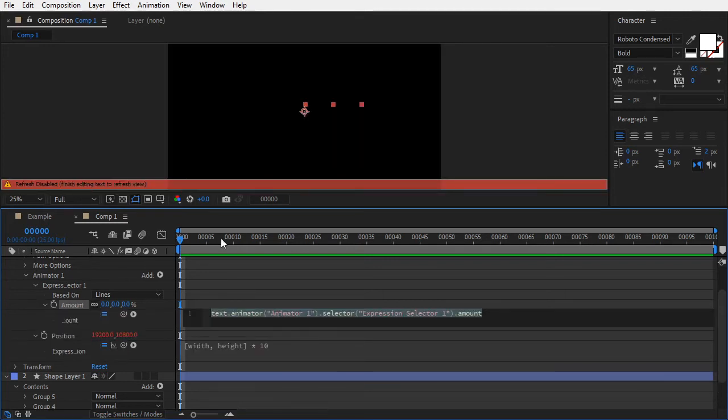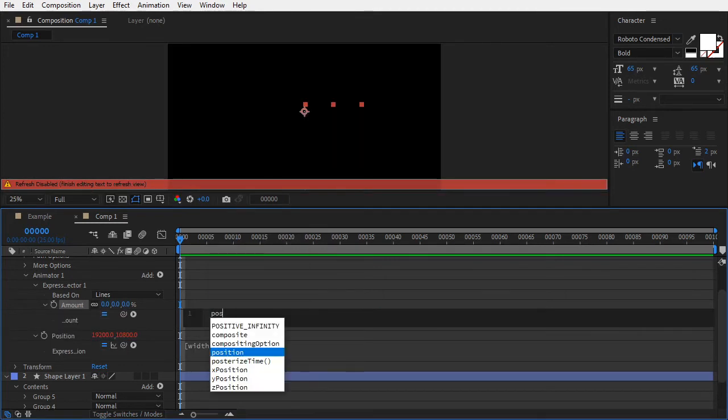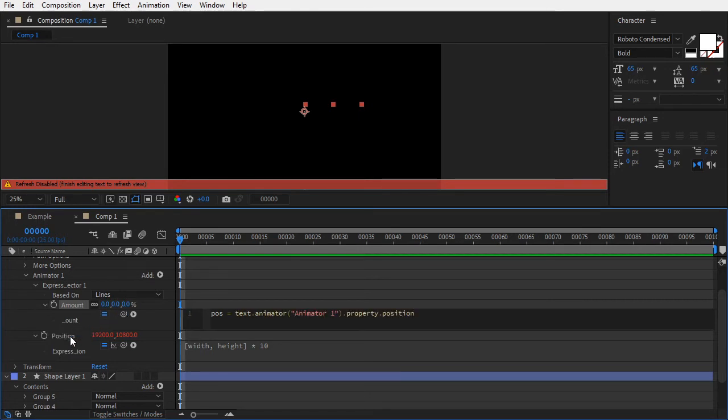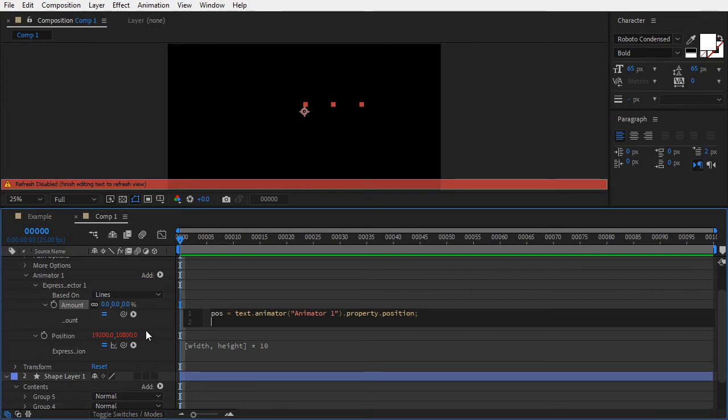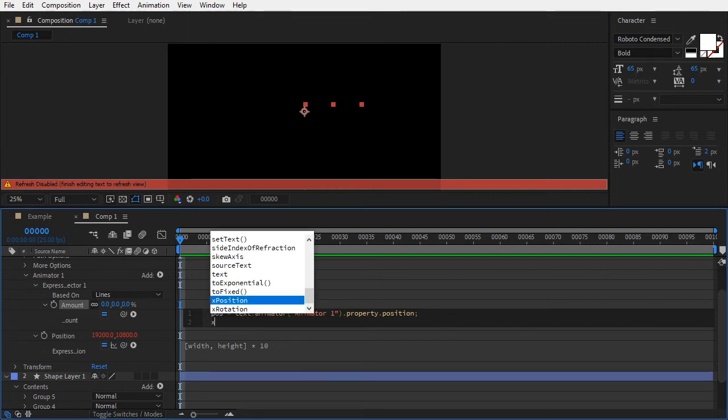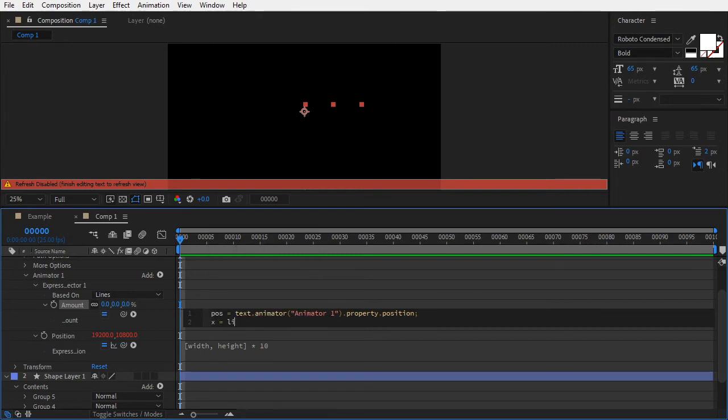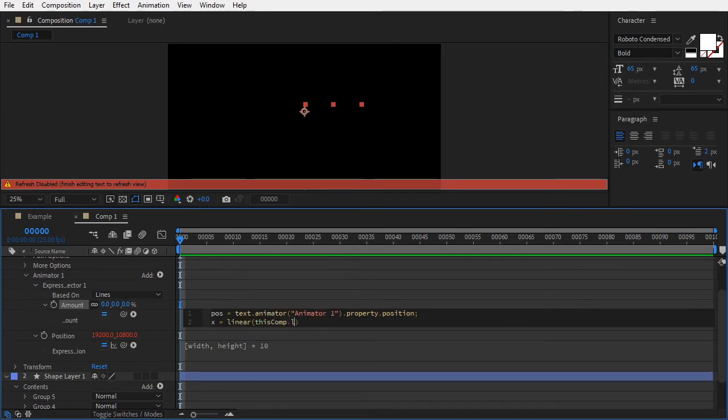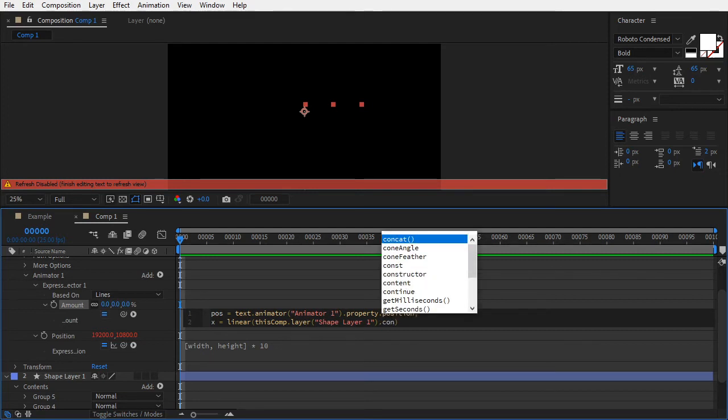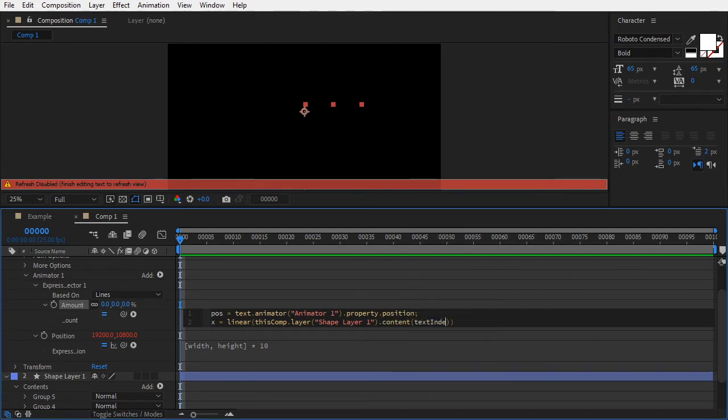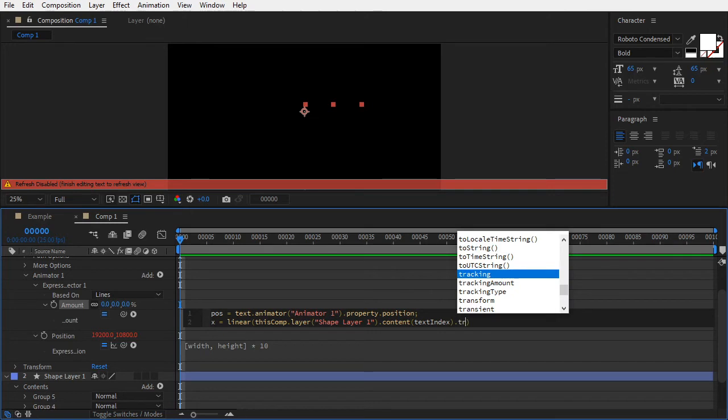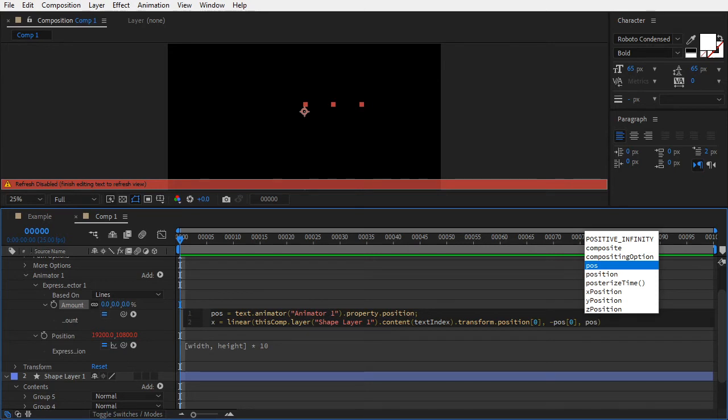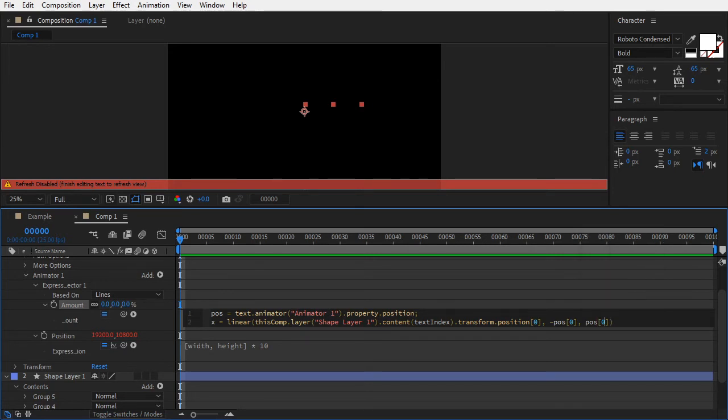We'll be using expressions to set the selector amount for each line. Add a variable called paus that will hold the maximum limit for the offset. Drag the pickwhip and target the position property. The next part of the code is identical to the one in the previous video. We will interpolate the total position offset in each direction to a negative 100 to 100 range using a linear function. Type x equals to linear thisComp.layer("Shape Layer").content(textIndex).transform.position[0]. Now type minus paus[0], paus[0], which are the minimum and maximum distances each element can be offset horizontally, and then negative 100, 100.